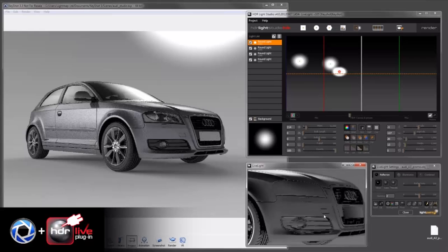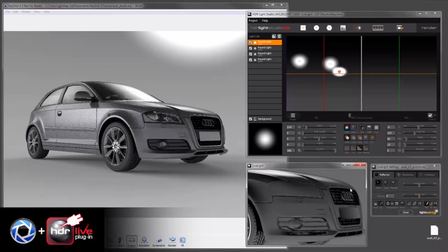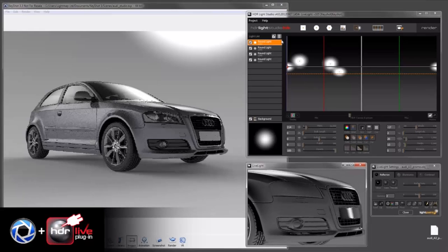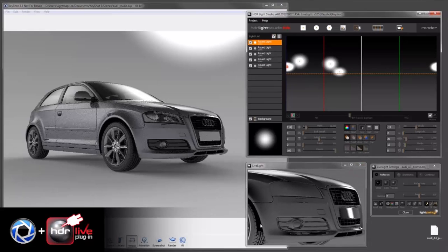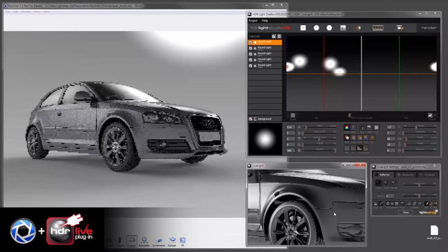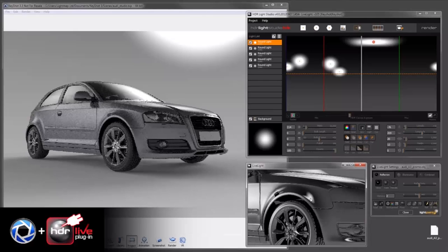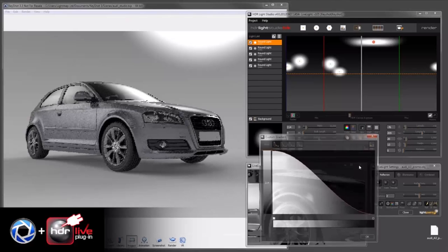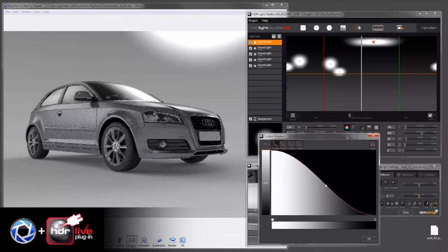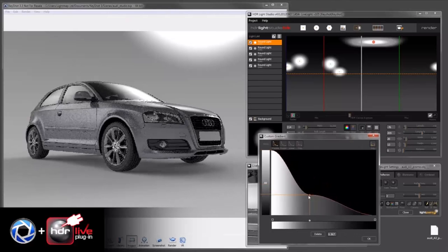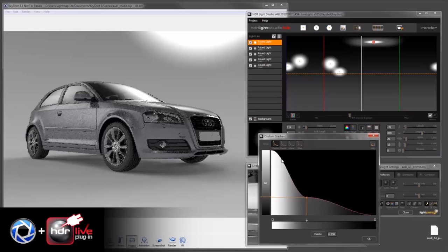We can zoom around in this view also to get precise placements. So on this wheel arch we'll put a nice highlight.